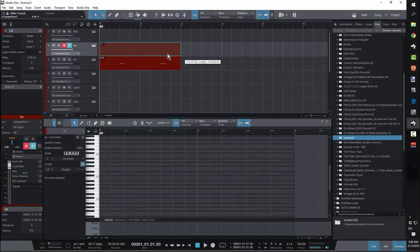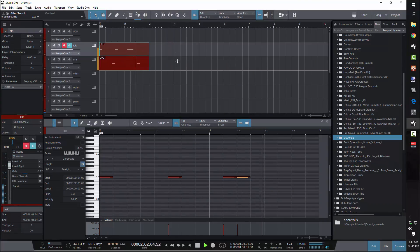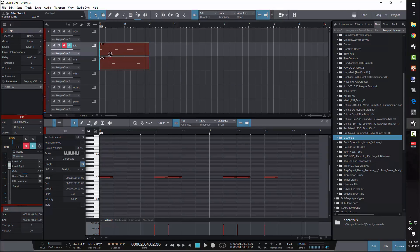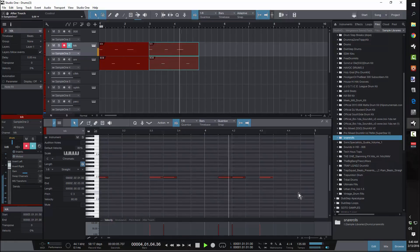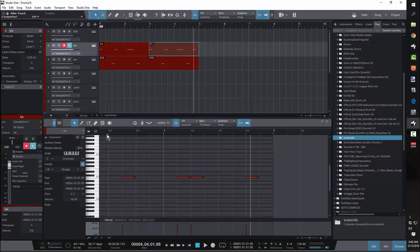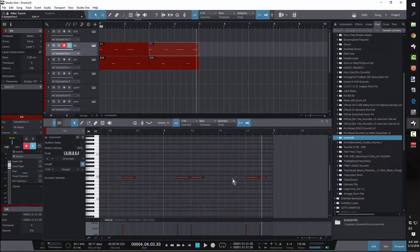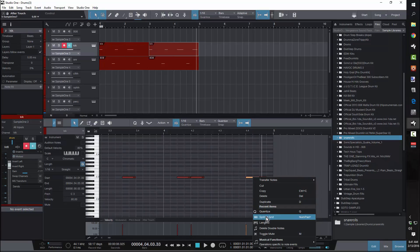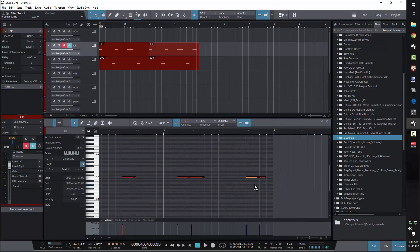If you highlight something, hold down Alt and drag it — that'll duplicate it. Right here I'm hearing a roll coming up to turn it around. Say I drew an eighth note but I want to split it into sixteenths: I change the resolution of the grid, split it to sixteenths, then right-click, select 'Split at Grid' — it's going to be under Musical Functions — and go ahead and select it.